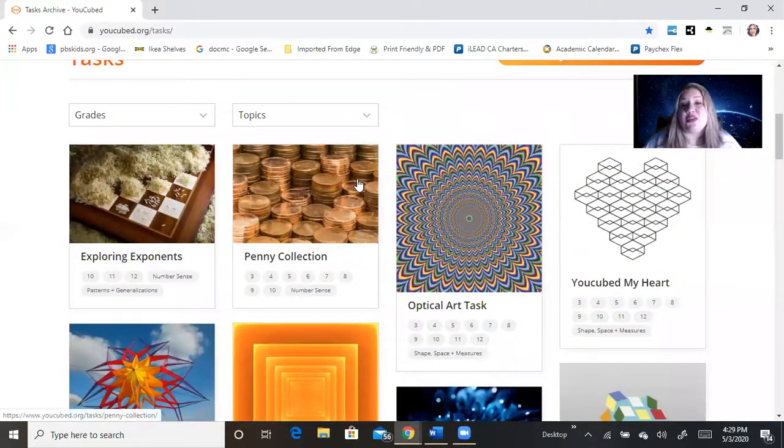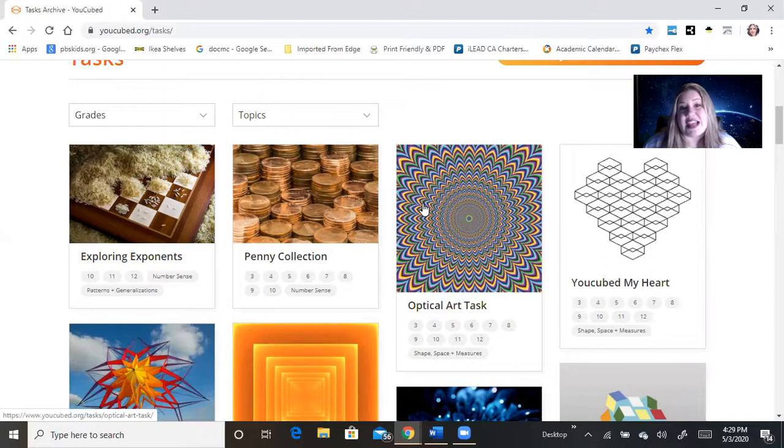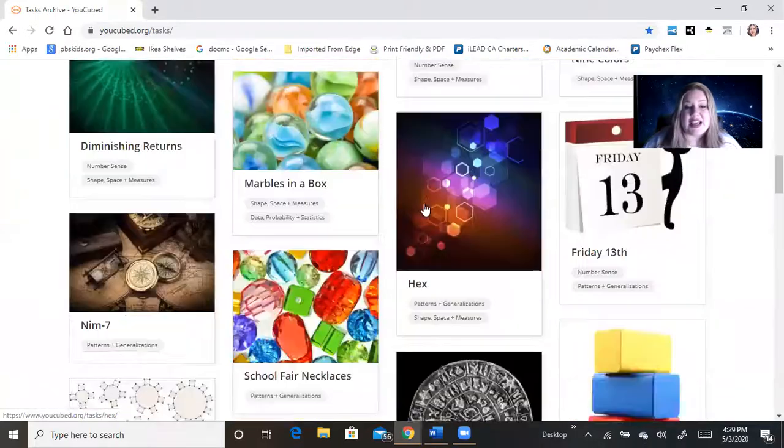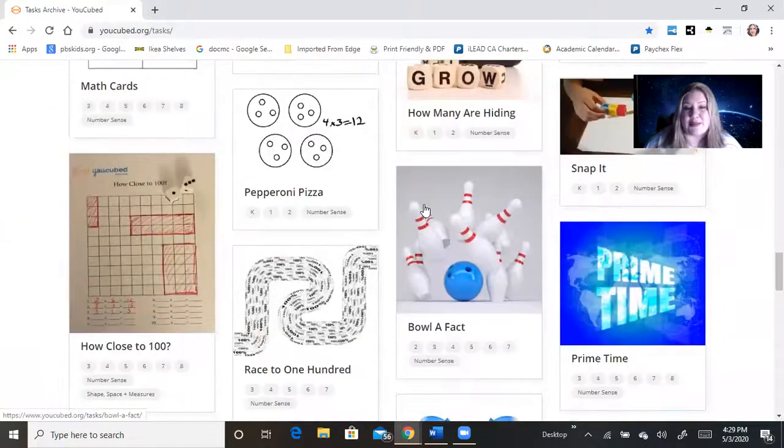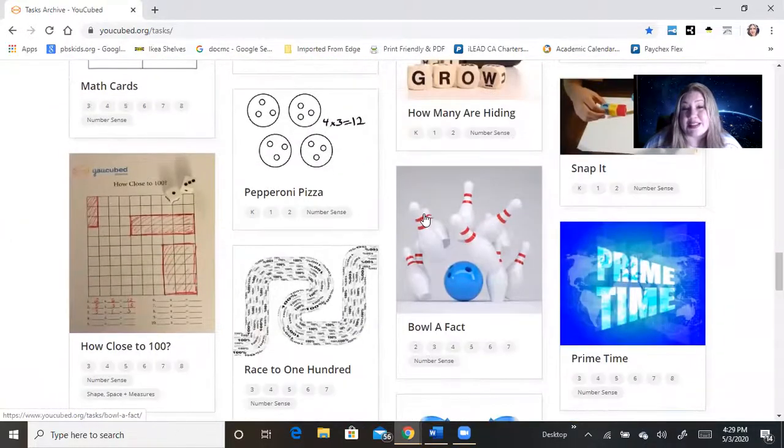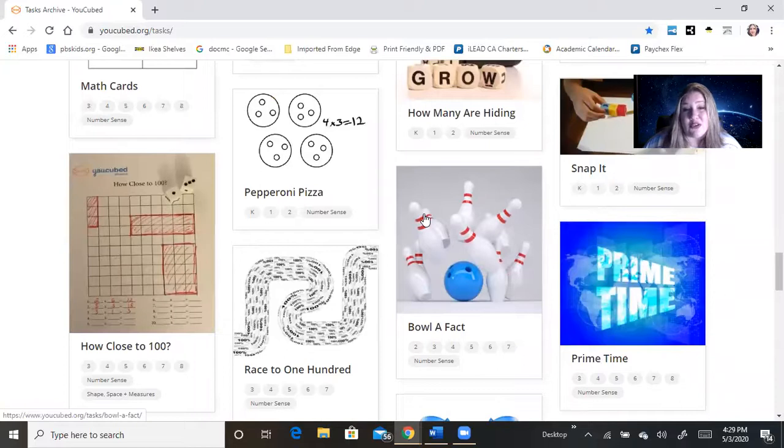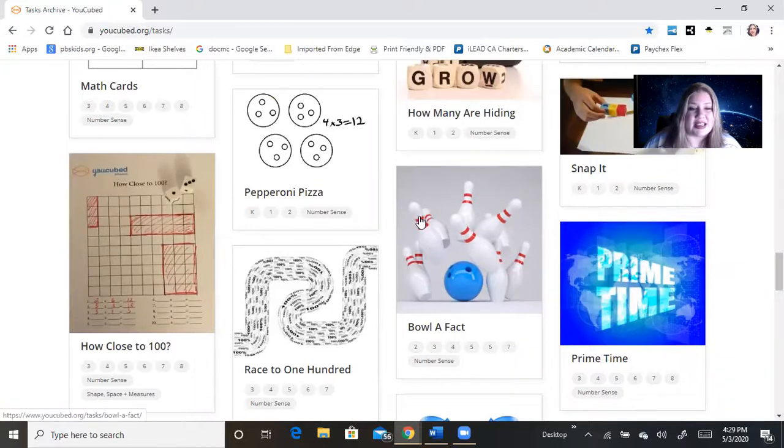Now the cool thing about this page is not only does it have tasks, it also has games that the kids can play, games that are also low floor, high ceiling.